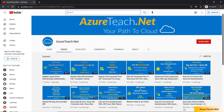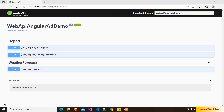Welcome to azureteach.net. We are going to develop a Web API application that will have two endpoints. This application is protected by Azure AD authentication. The get report action can only be accessible by users who have the manager role, and the get report status action can be accessible by any user who has logged into Azure AD.